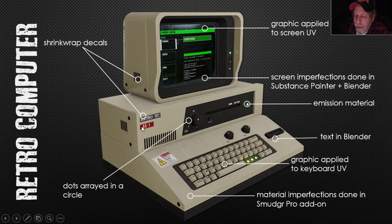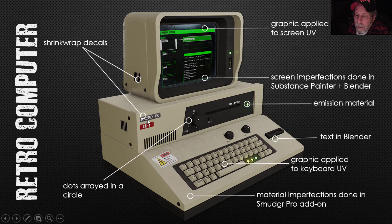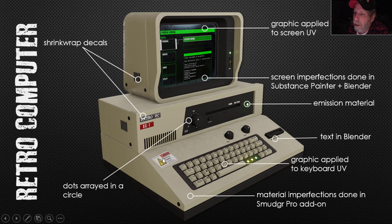As opposed to this, which is actual geometry — it doesn't look a lot different in this image. It just goes to show that you don't have to use geometry; you could certainly use decals. I applied these with shrink wrap onto the surface. So those are shrink wrap decals.